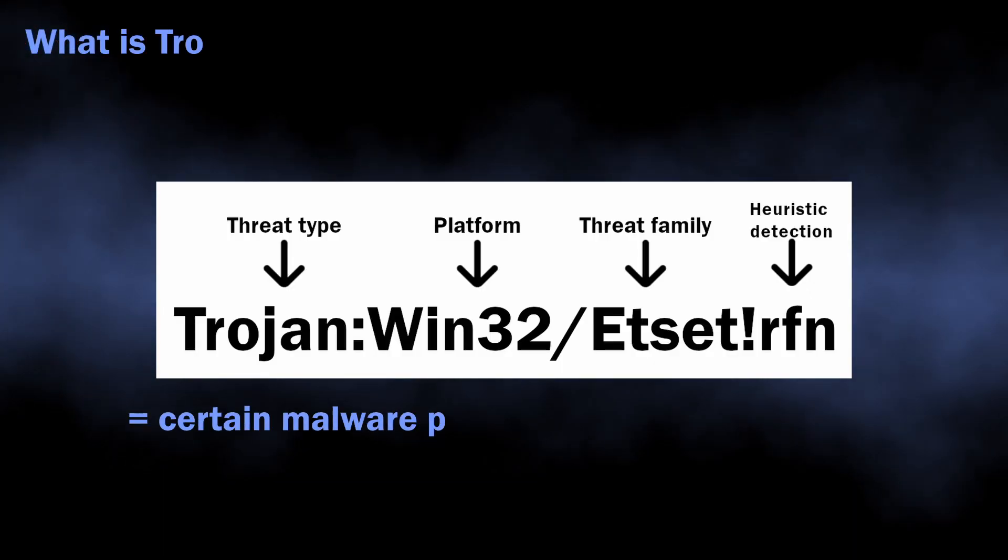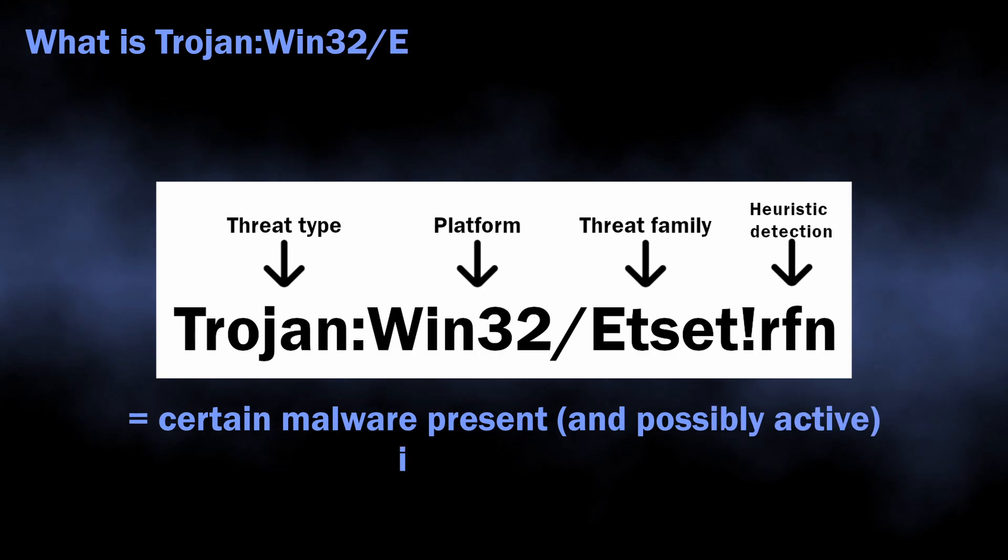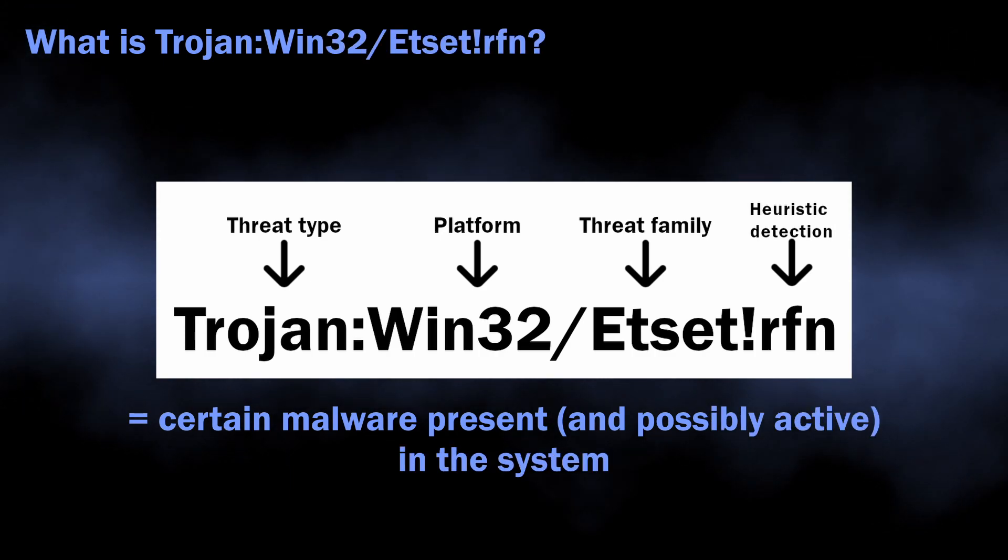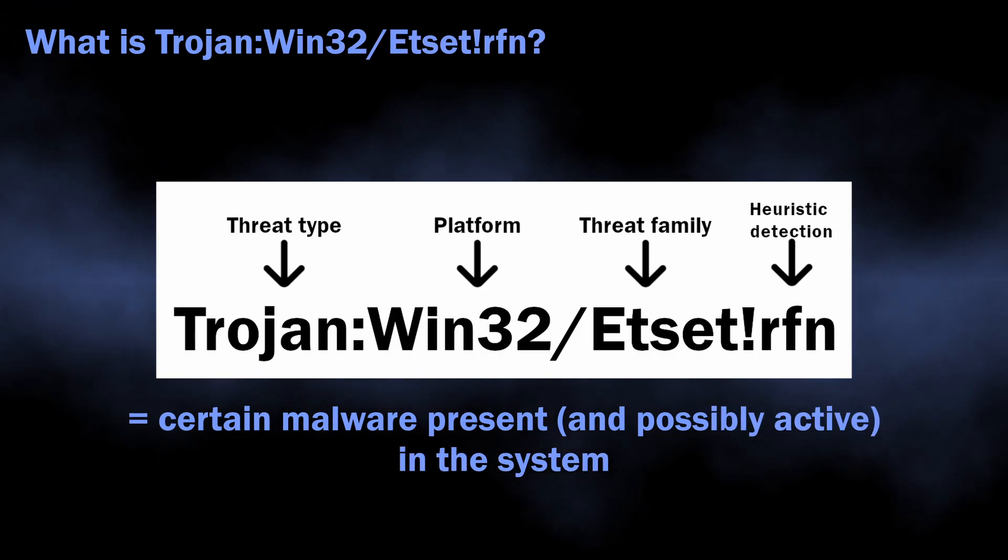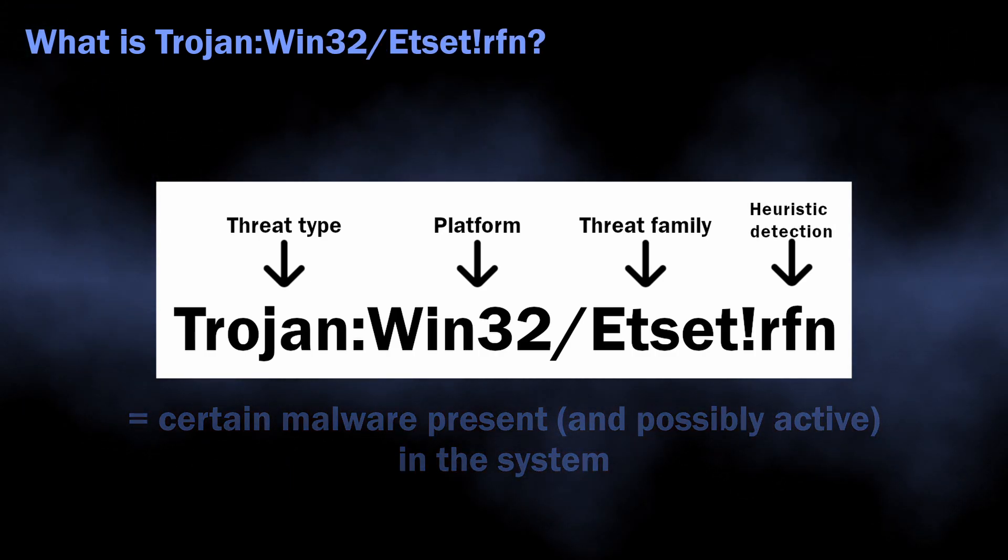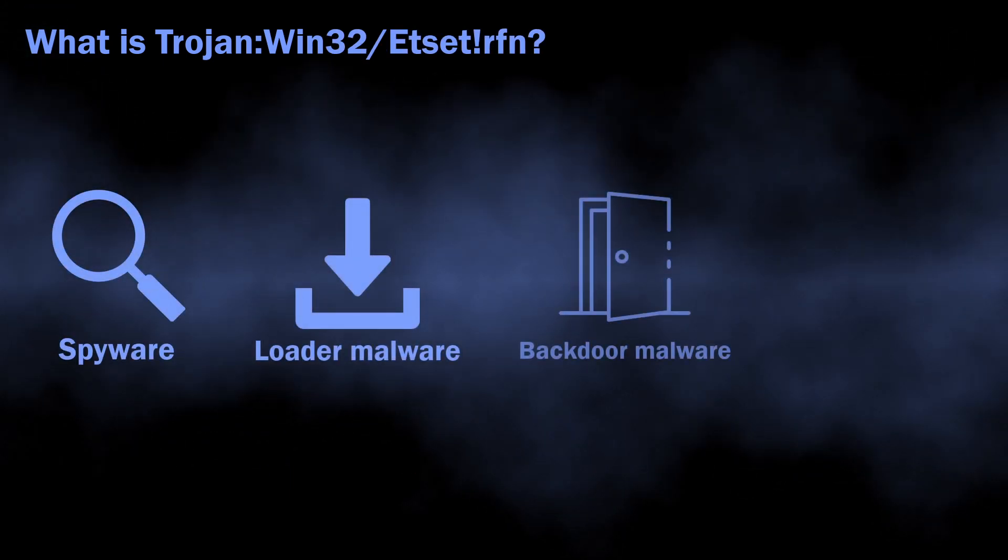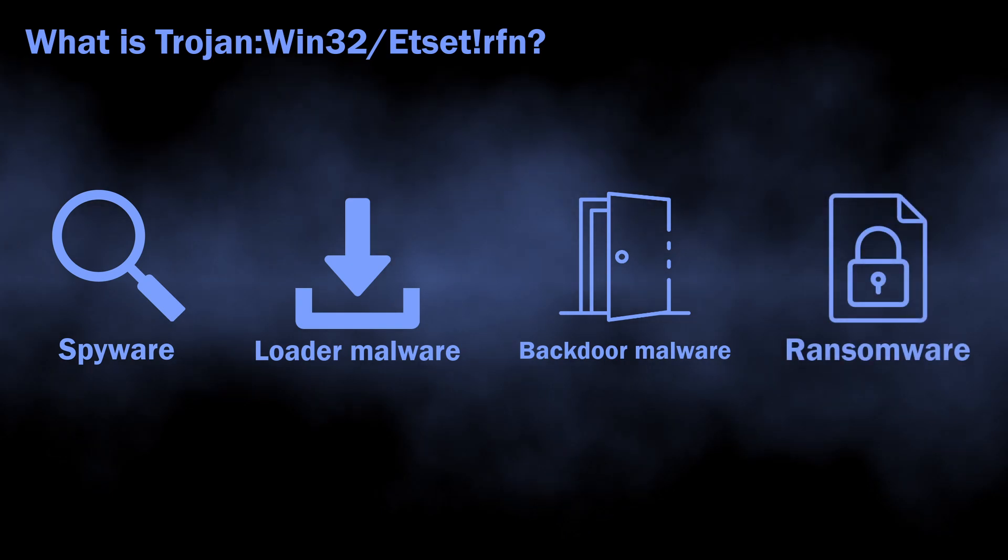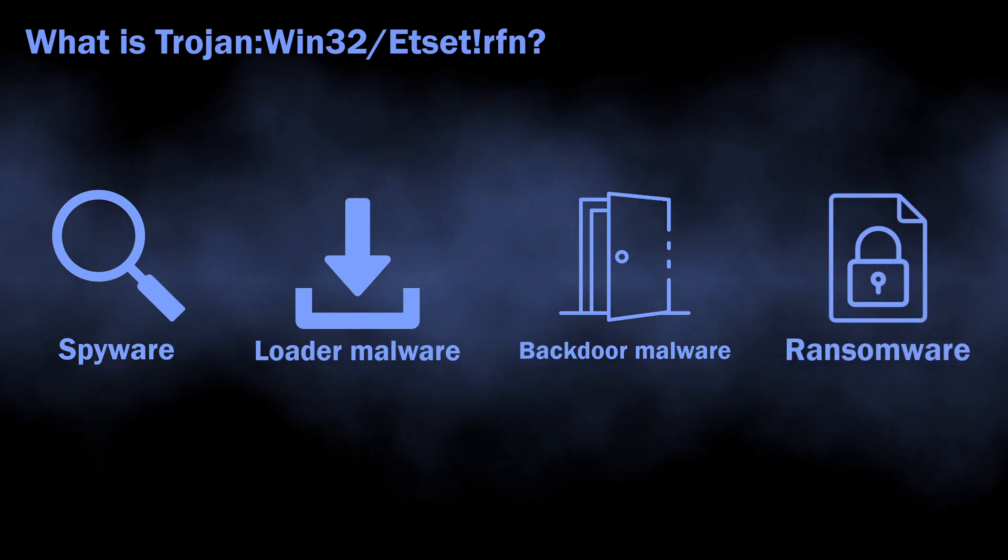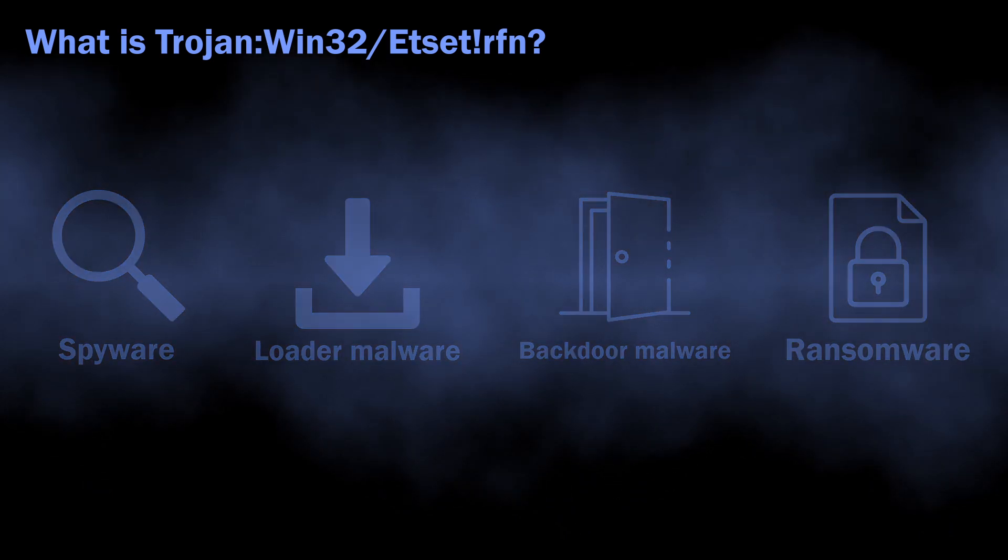In normal situations, Trojan Win32 Etsetlrfn can flag a wide variety of malicious programs, from loaders, spyware, and backdoors to ransomware.